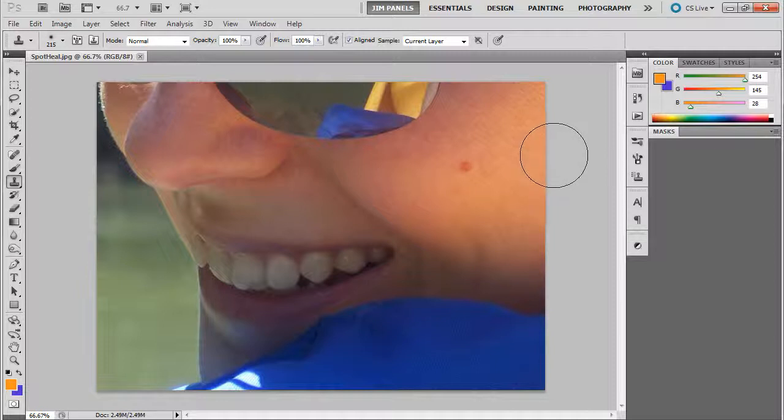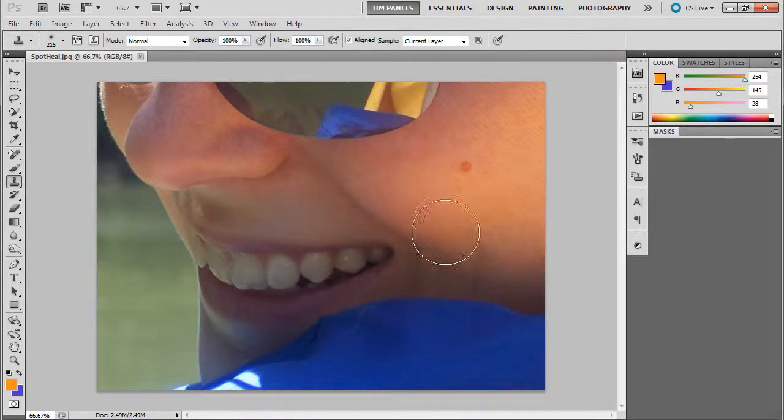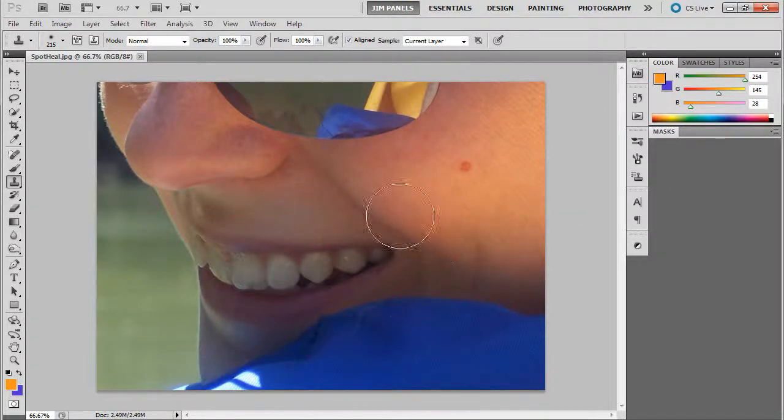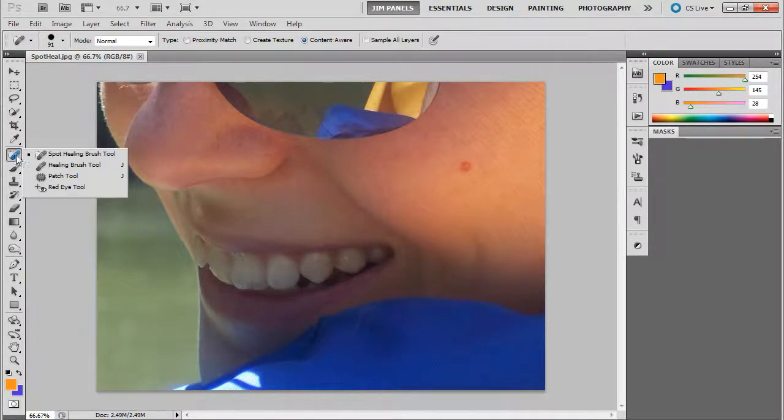And it's really simple to fix in Photoshop CS5.5 and above. The way you do it is using the spot heal brush. I'm going to switch over to that. It's over here on the left, and it says spot healing brush.